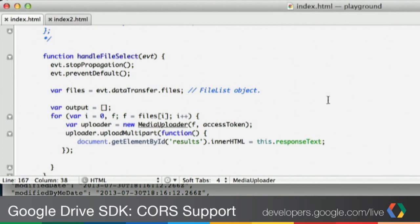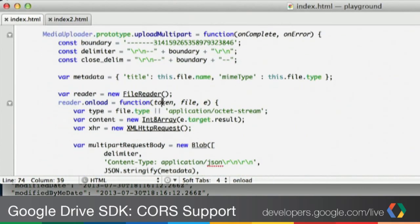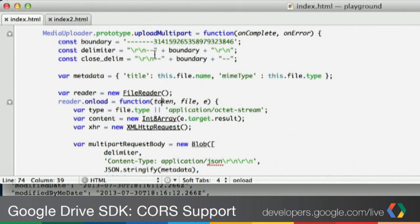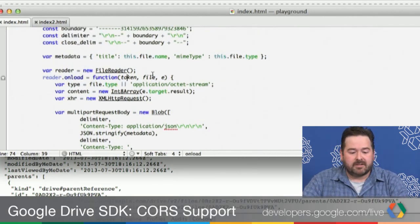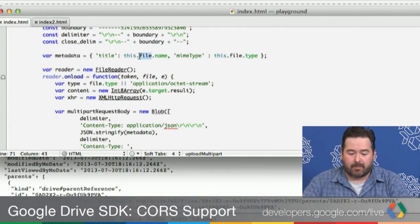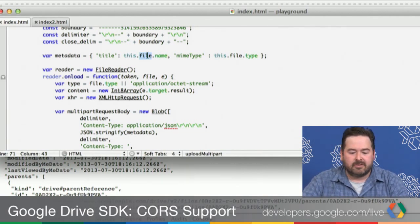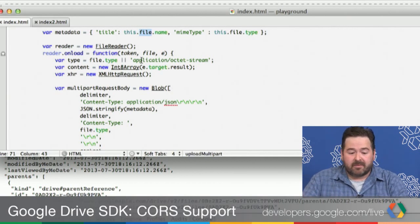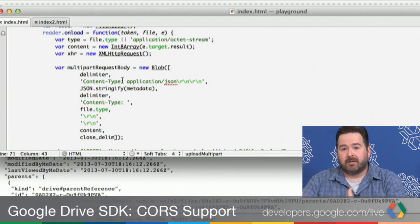Let's switch back to the implementation for multipart. We have this upload multipart method — it's a little different than upload simple. We have to do a bit of work to assemble the multipart body. For those familiar with multipart uploads this will be familiar. We just create a boundary to indicate the different parts, then create some metadata. The File API in the browser gives us access to the title and MIME type that the OS or browser detects, and we use that to populate the metadata we give to the Drive API — in this case just title and MIME type. Then, just like before, we read the file.